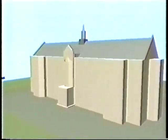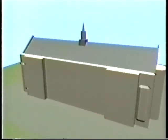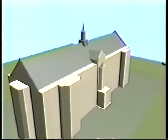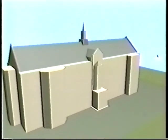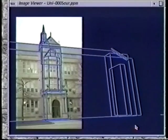By adding more blocks and including additional images in the project, the user can model the scene to their desired level of precision. This model consists of 26 blocks recovered from 12 images. The accuracy of the recovered model can be verified by projecting the model into the recovered cameras and overlaying the edges on the original images.